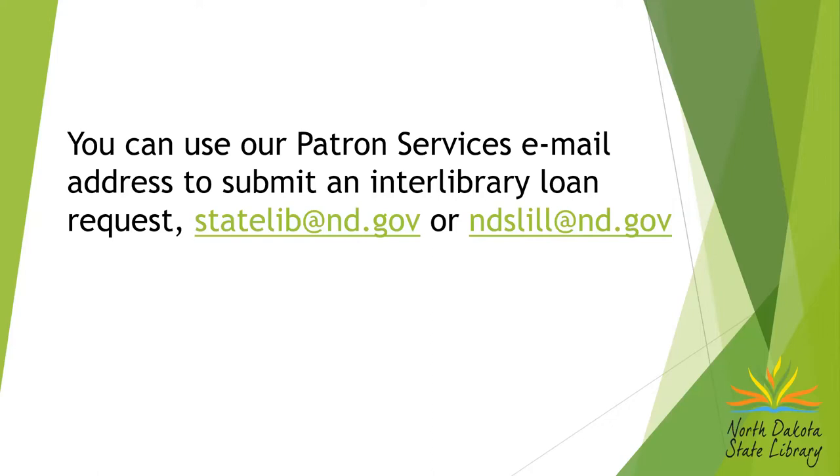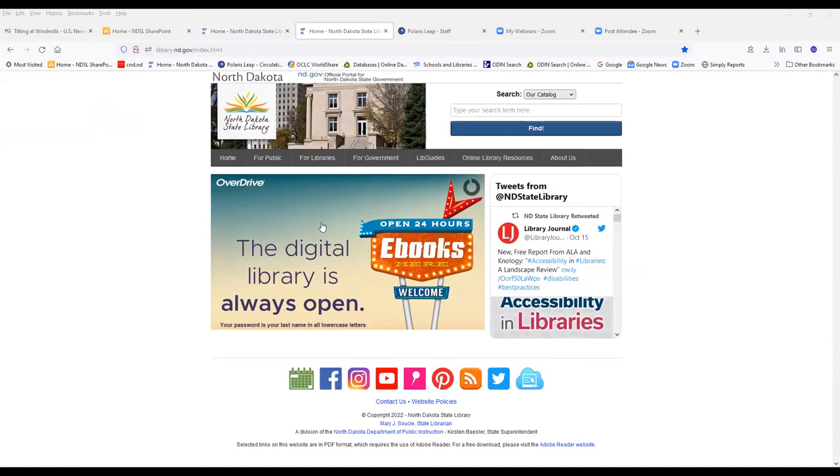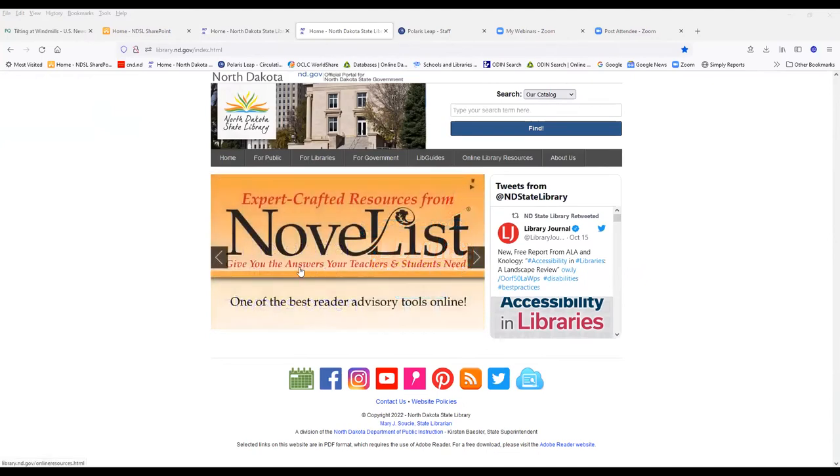They'll both be answered by the same people. So if you have an interlibrary loan request, you can submit it through either one of those email addresses. And let me show you how you get to FirstSearch from here.